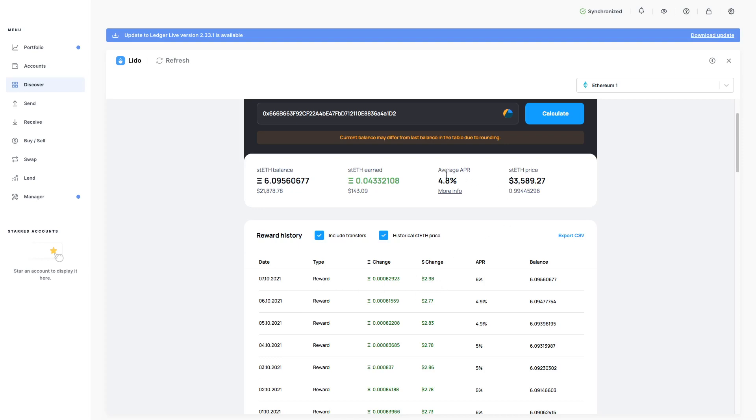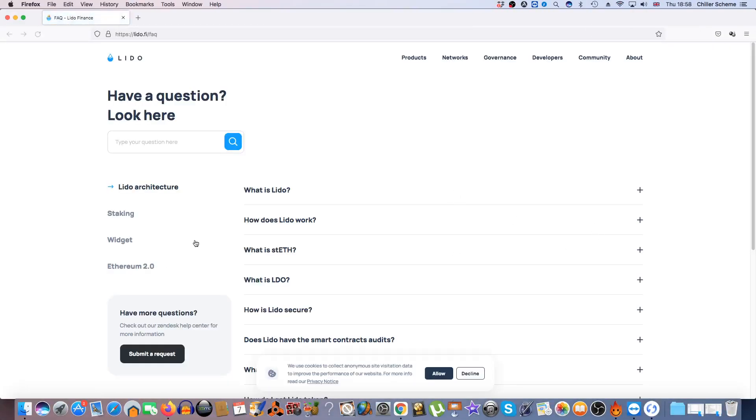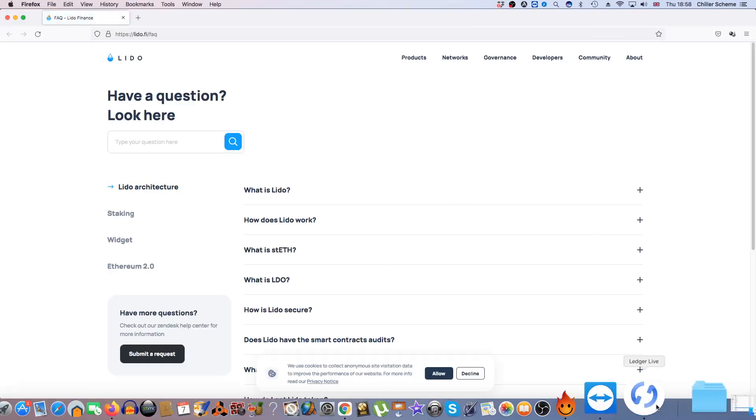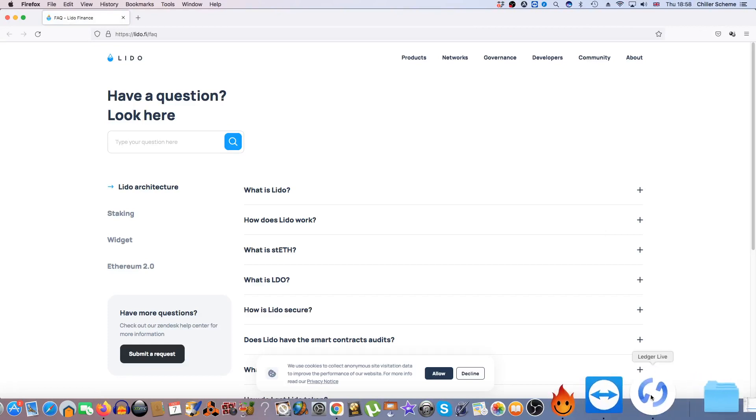So 5%, the average here being 4.8 here. And it tells you more info about how they've come to that here. You can actually do that.